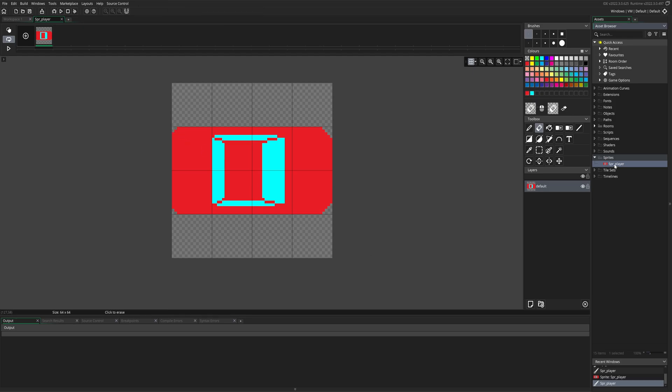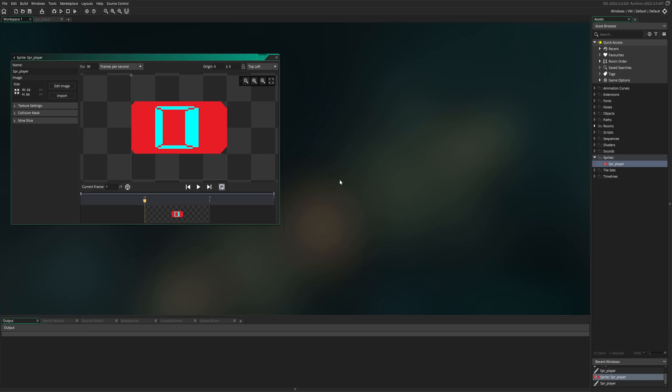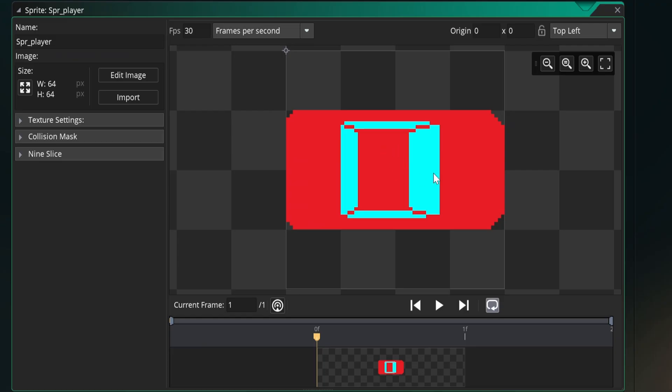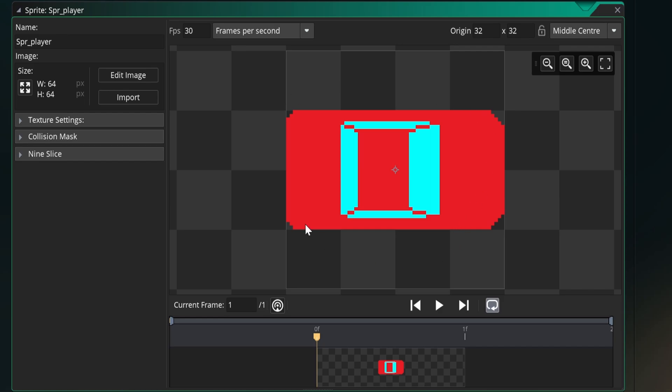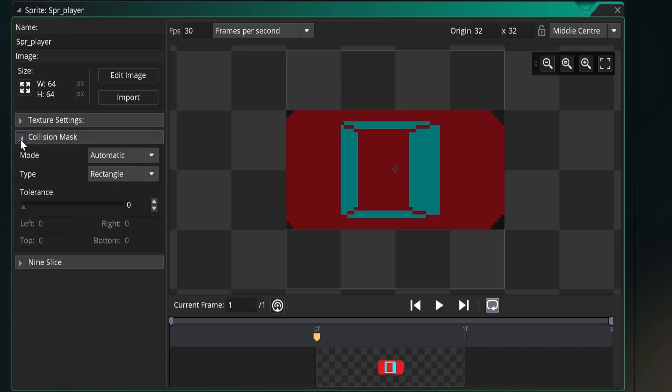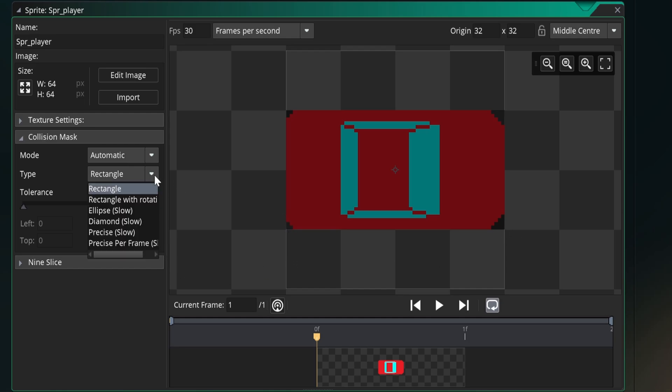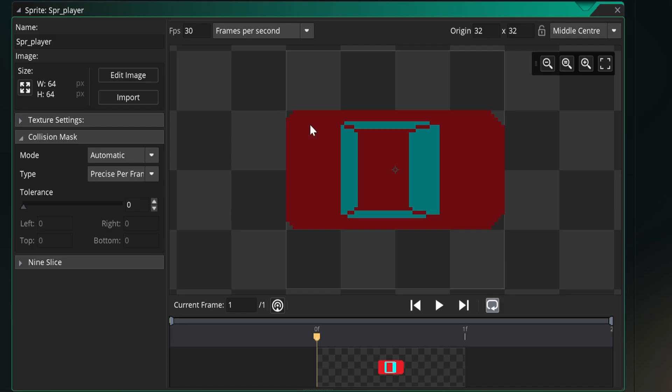Next, double click on SPR player. Now we need to find the turning point of the vehicle, where it will rotate from. We can either grab this and move it to the middle of the vehicle, or we can go to the top right, click and choose middle center. Next, we're going to find the touching point of the vehicle, the collision mask. Where can the vehicle be touched? So go to collision mask. First, we've got rectangle. Unfortunately, this is not a perfect rectangle. As you can see, the vehicle can even be touched here, even though there is nothing there. So we can go to the arrow over here, go to precise per frame, and it'll cut out the image perfectly.